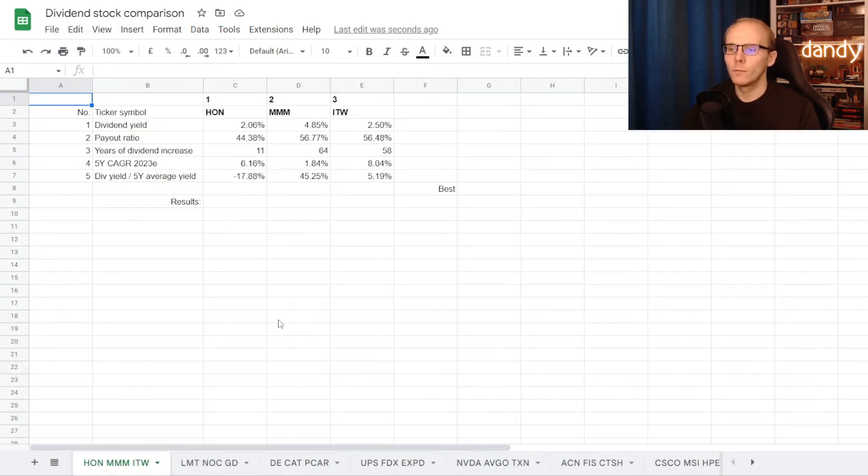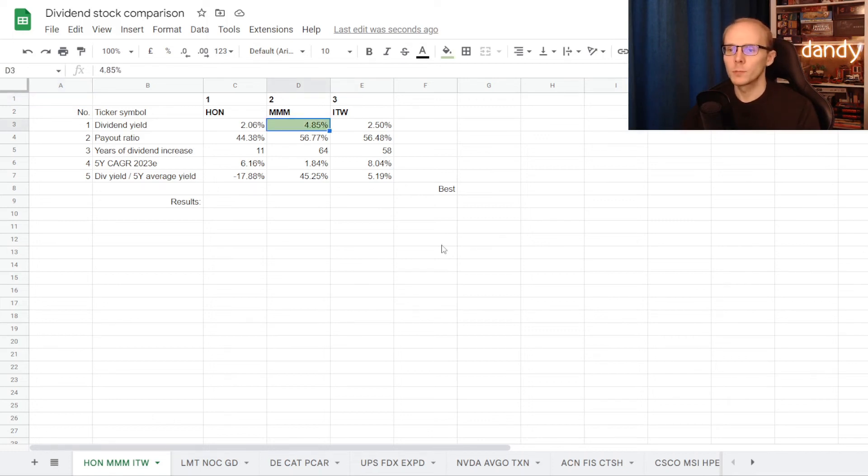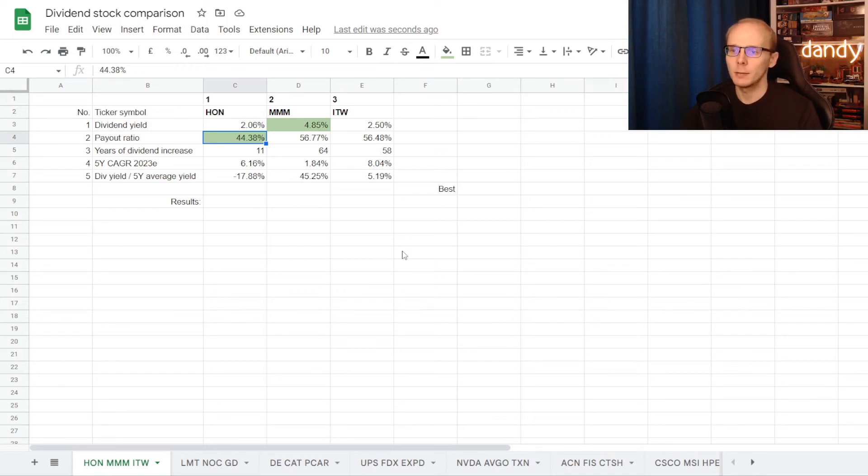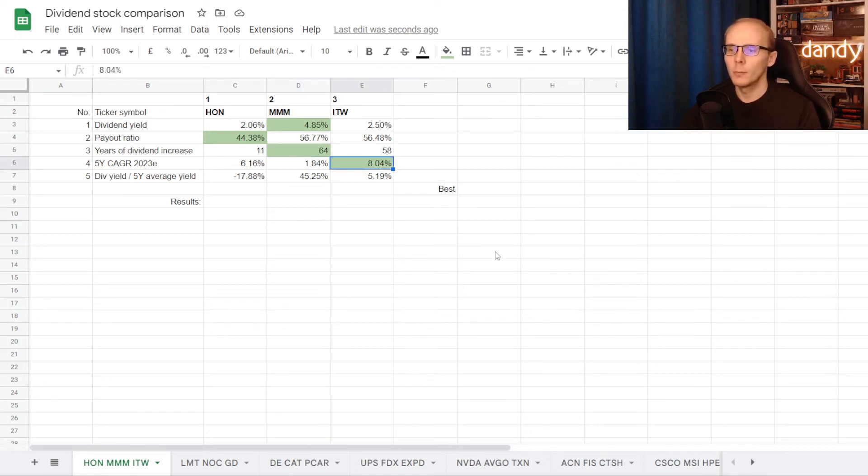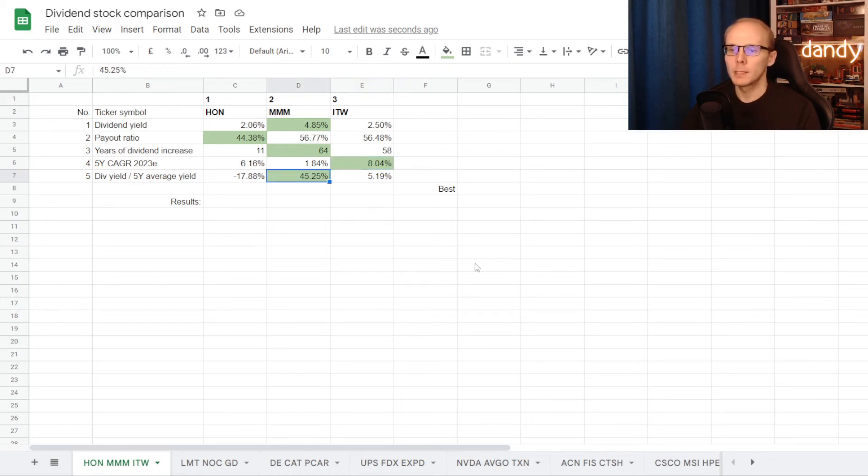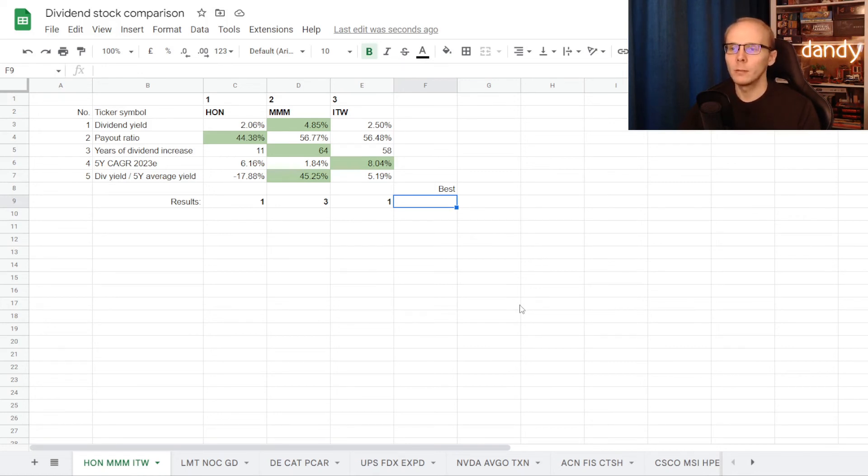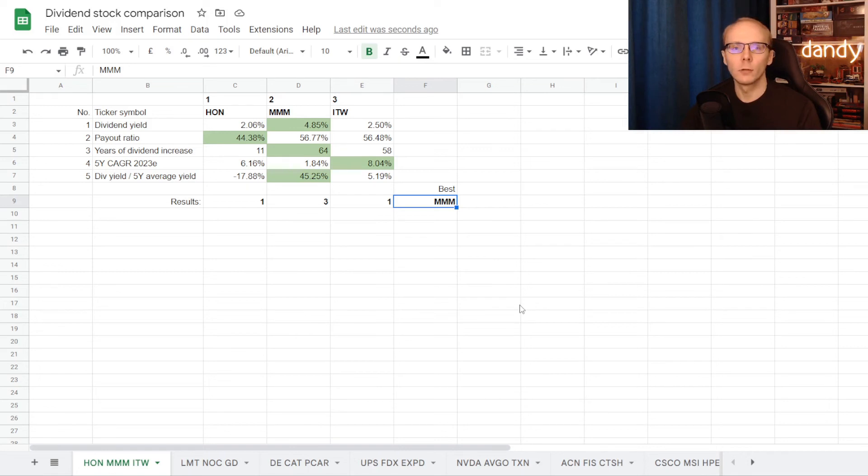So we have checked through all 5 metrics and the numbers are in. Now we can start assigning points. First point goes to 3M with the highest dividend yield at 4.85%, a point to Honeywell with the lowest dividend payout ratio at 44.38%, 3M gets a point with 64 years of consecutive dividend increases, a point to Illinois Toolworks with the highest dividend growth rate at 8.04%, and the last point goes to 3M, where its dividend yield is 45.25% higher than its 5 year average. So now that the points are in, we can calculate results. Honeywell got 1 point, 3M 3, and Illinois Toolworks 1. This means that with 3 points, 3M is considered the winner of this dividend comparison.